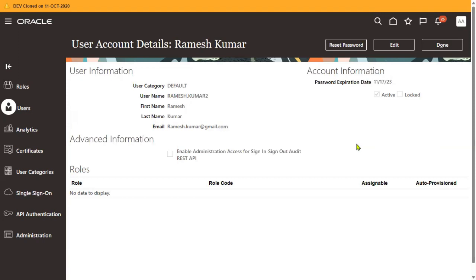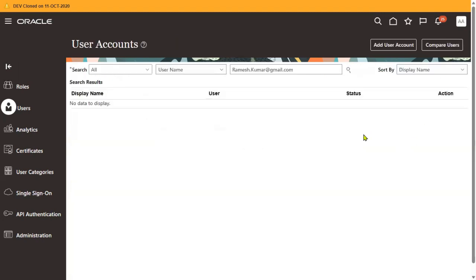So this covers a couple of interview questions related to user creation. Thank you — subscribe to our channel to get the latest updates about Oracle Cloud.